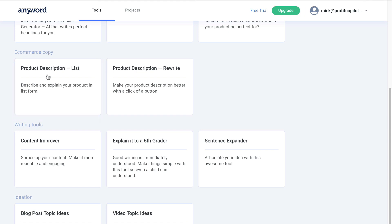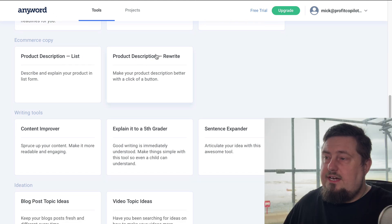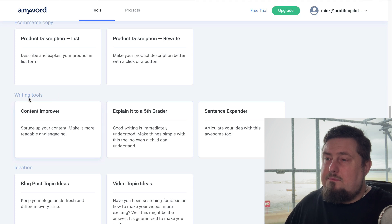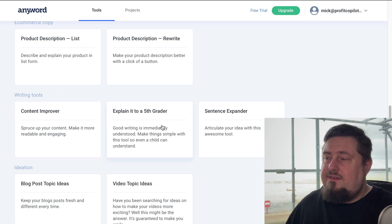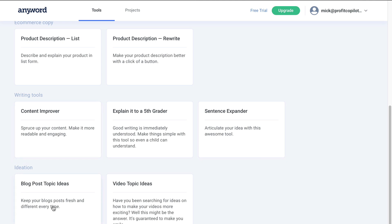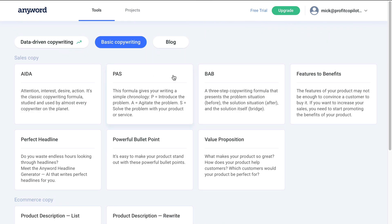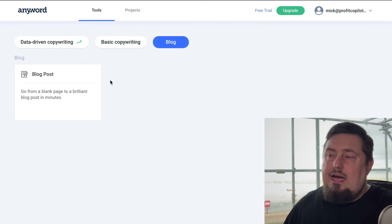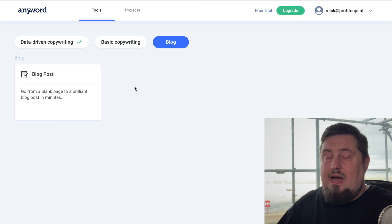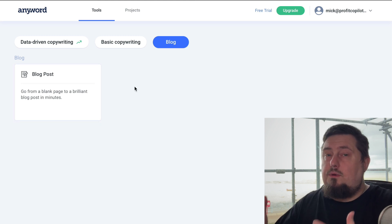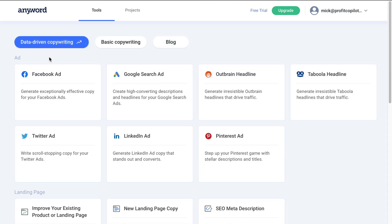Plus, they've got a whole heap of other templates for you to use. They've also got e-commerce copy to write product descriptions, a nice rewriter there, content improver, explain it to a fifth grader, sentence expander. If you're stuck for blog post topic ideas, it's going to help you out there and also video topic ideas as well. Let's take a quick look at the blog section. I know that a lot of you are bloggers creating content, so this is going to do a lot of the heavy lifting.